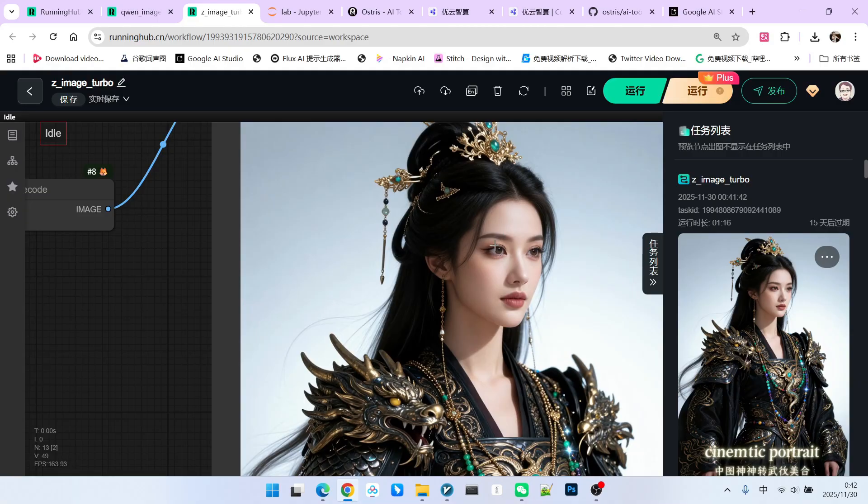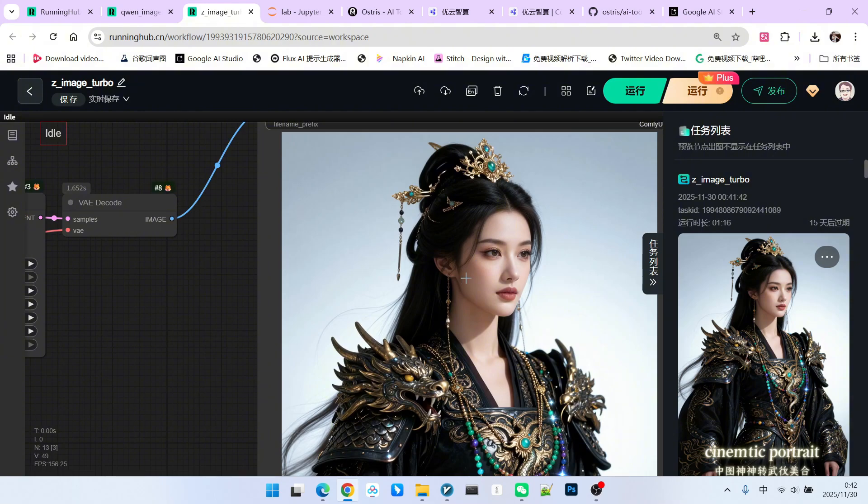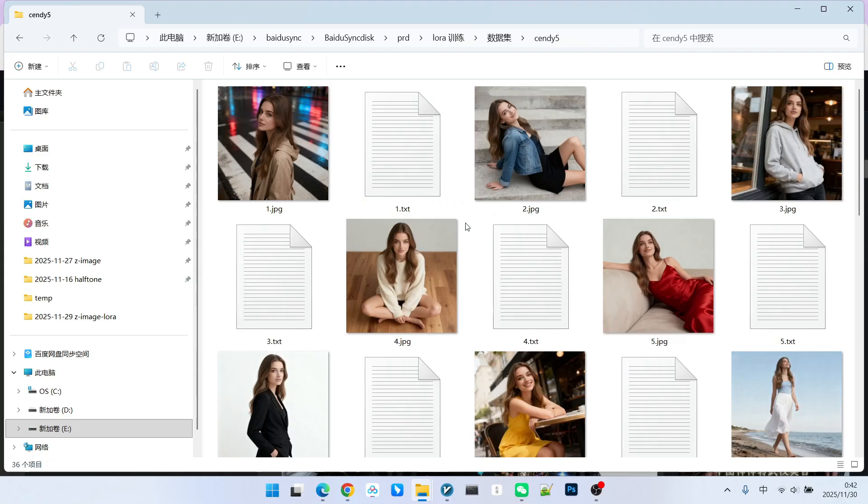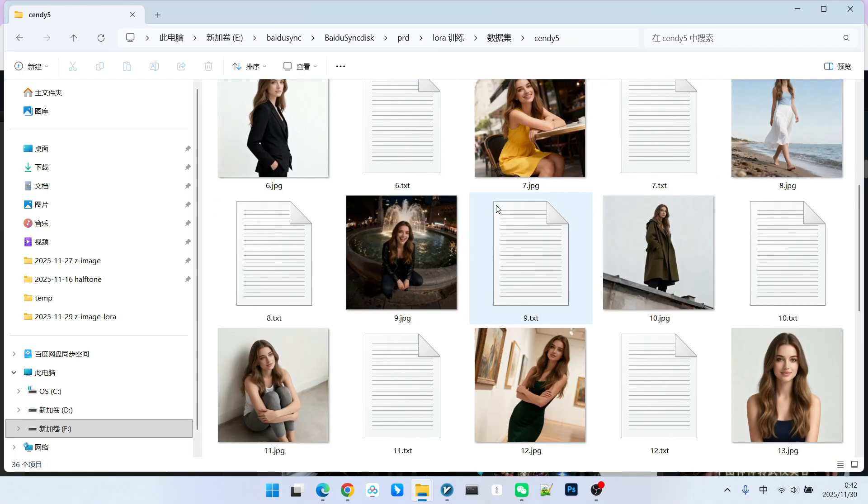Using this face, you can then train other LoRas. Therefore, this method can also be used for generating virtual characters. Next, let's talk about dataset construction. For the dataset, we generally need one image and a prompt. All datasets initially start with an original image.